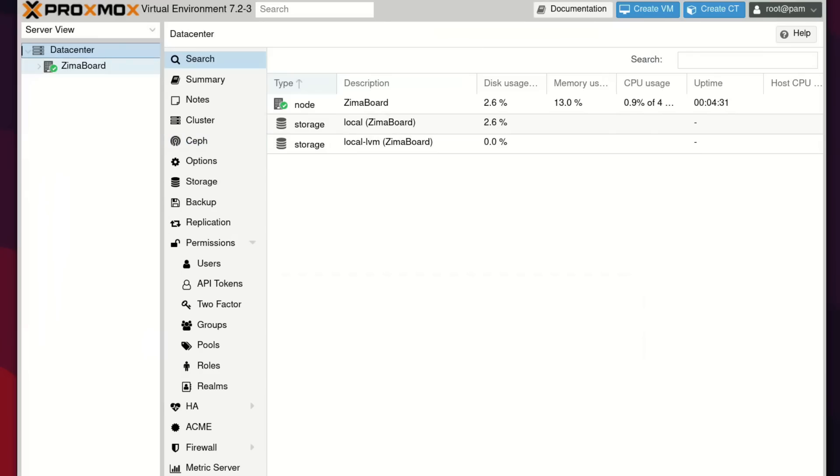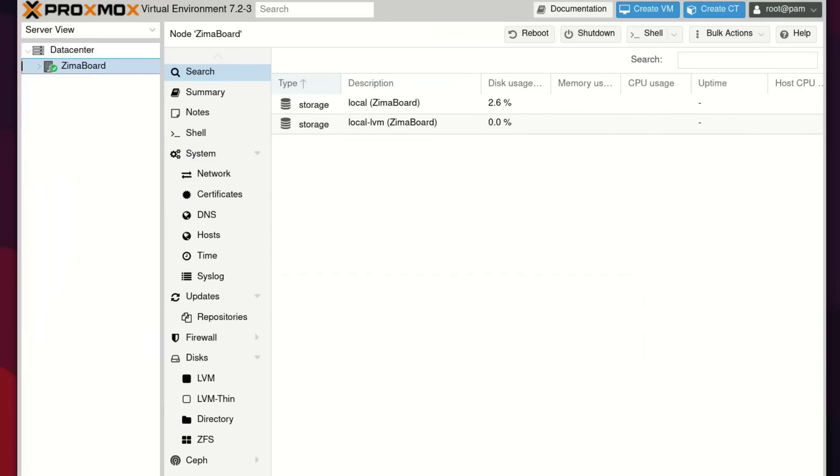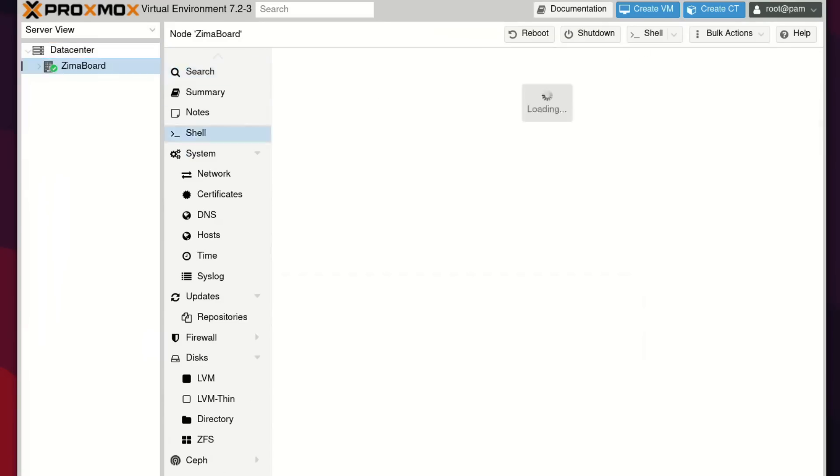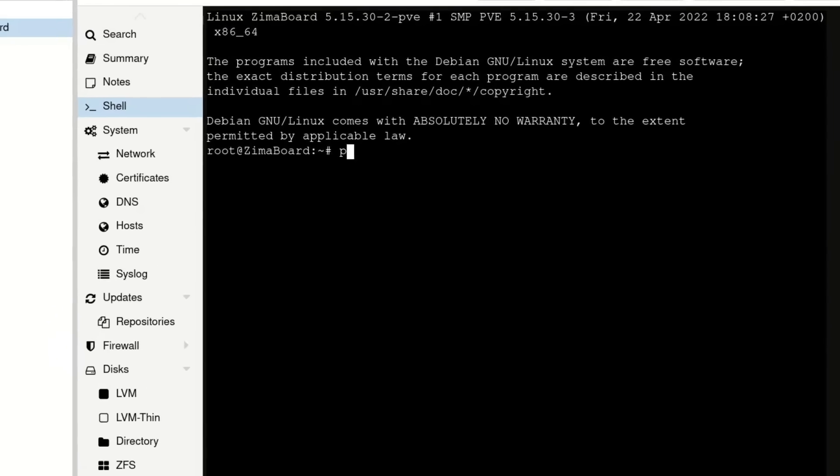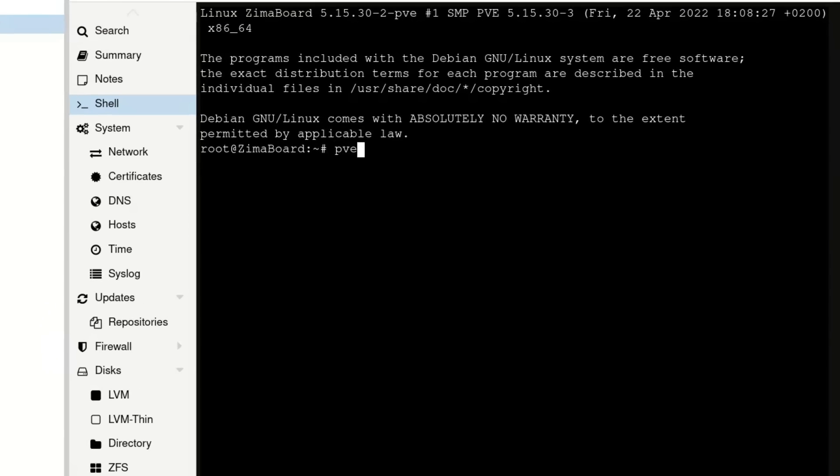So first things first, we have the Zima board here. So we're going to click on this and we're going to head over to the shell. And what we're going to do is type in PVEAM and we're going to update just to make sure that this is up to date.